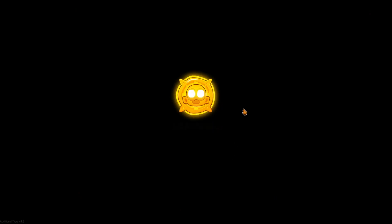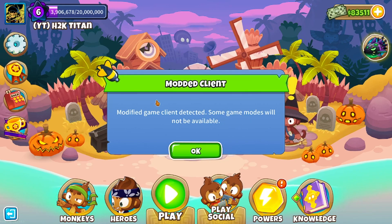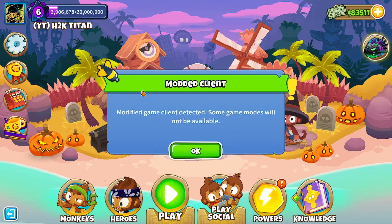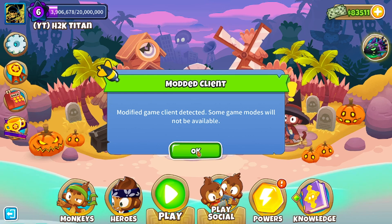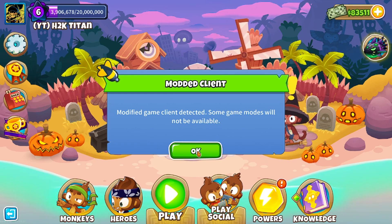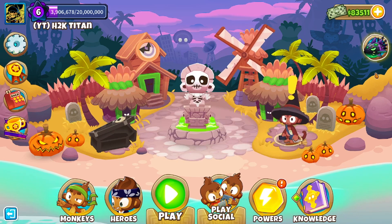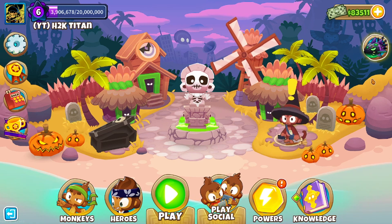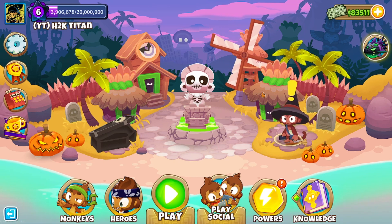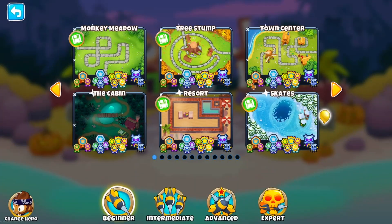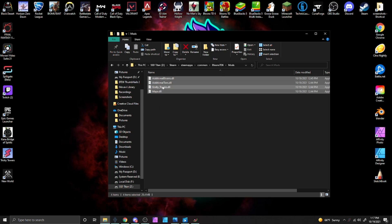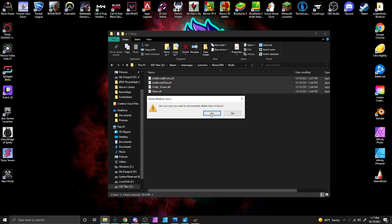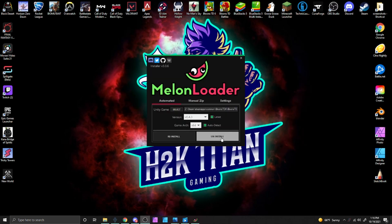Now that you have mods installed, when you open BTD6 you will see a message that says modded client detected. This is just NinjaKiwi's way of keeping things fair so people with mods installed won't be able to participate in races, ranked play, or ODXI events. If you want to uninstall the mods at any time, there are two options. The easiest way is to just delete the files from the mods folder in the BTD6 game folder. The second way is to open Melon Loader back up and click the uninstall option at the bottom.